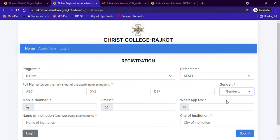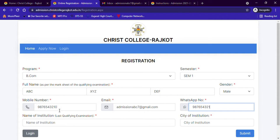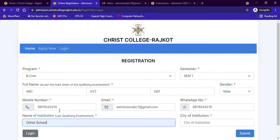Next, I need to enter my mobile number and email ID. Dear friends, please make sure you enter the correct mobile number and email ID, because you will receive messages on the given number and ID for further procedure. Next, enter your WhatsApp number — if you do not have WhatsApp, you can enter your parents' WhatsApp number. The next field is the name of the institution of your last qualifying examination. Here you have to enter the name of the school or college where you studied for your last exam, so 12th standard students can enter the name of their school.